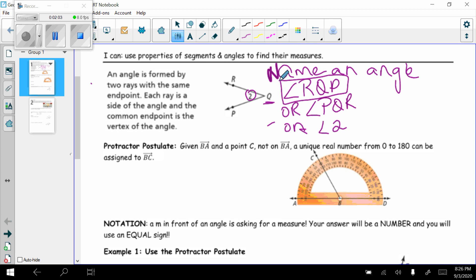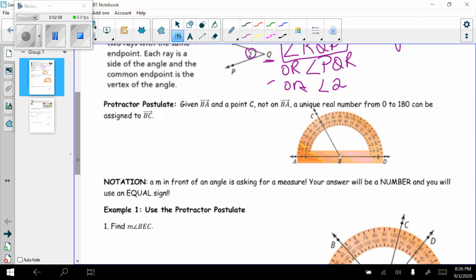We're going to look at our protractor postulate. Remember that a postulate is something that we cannot prove but we accept to be true. The protractor postulate says: given ray BA and point C that is not on ray BA, a unique real number from 0 to 180 can be assigned to ray BC. That's just like the ruler postulate — you can put your protractor on anything and match it up to any number between 0 and 180.